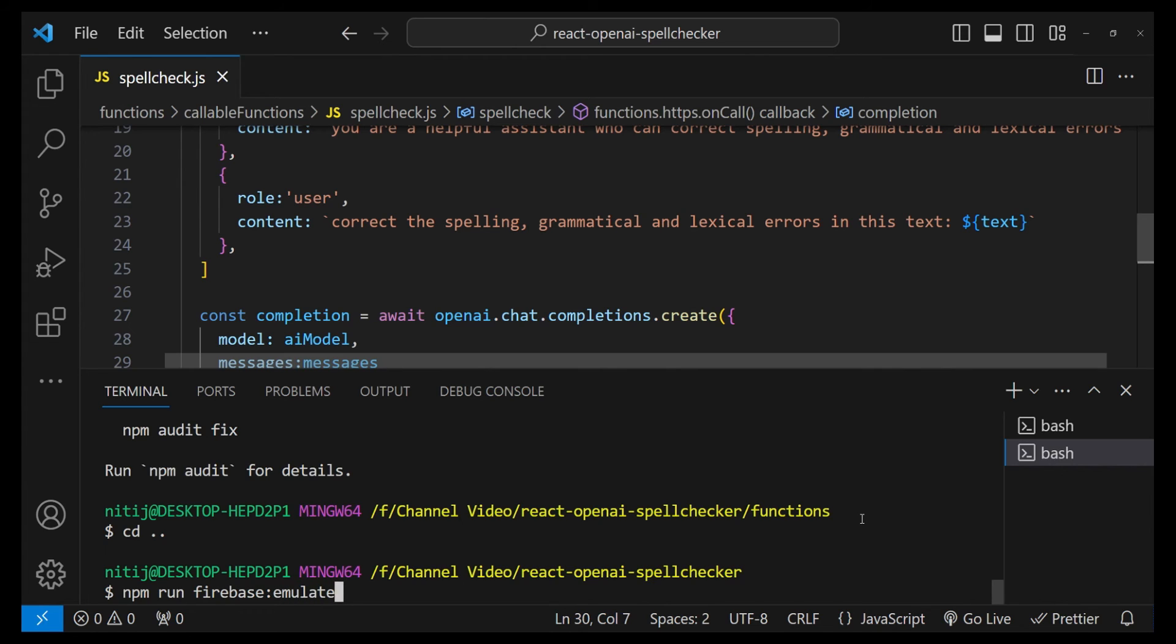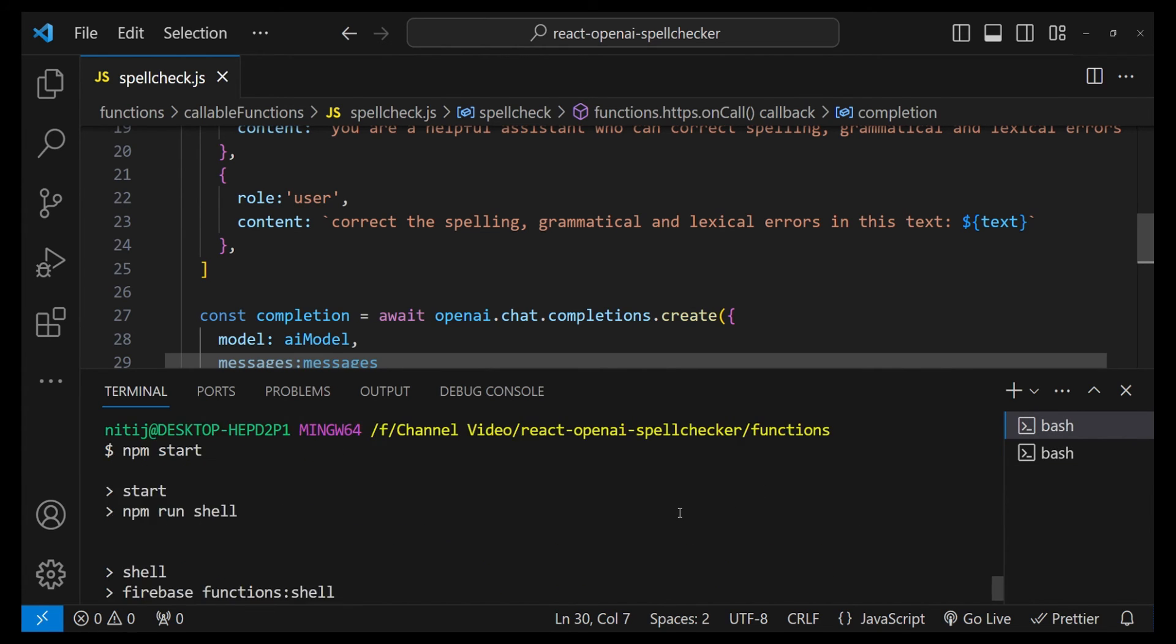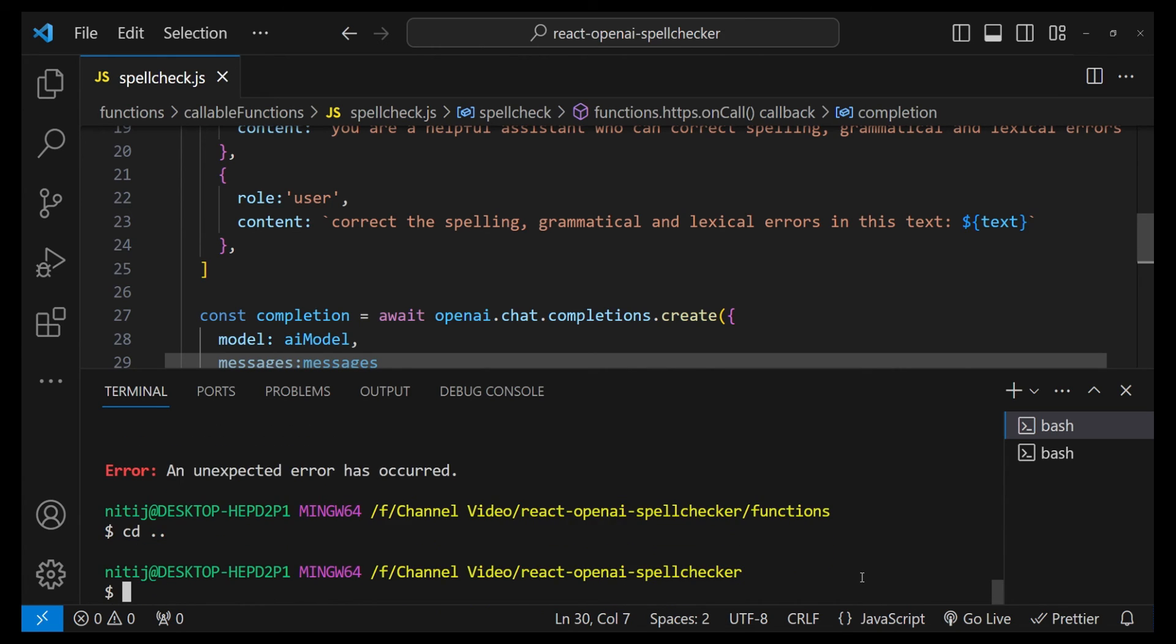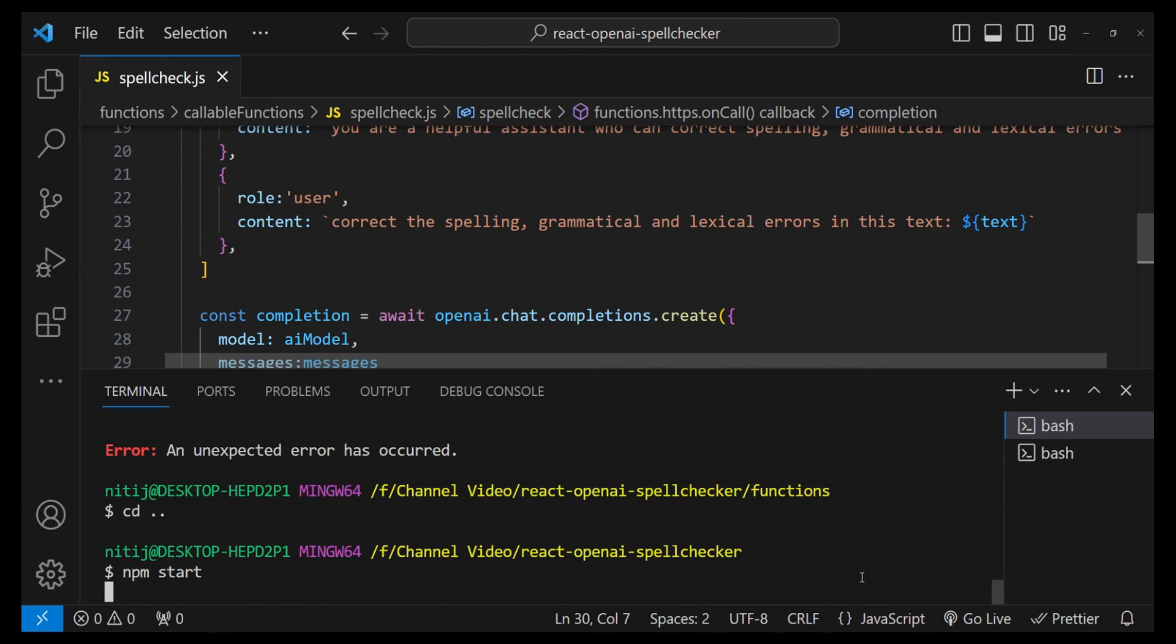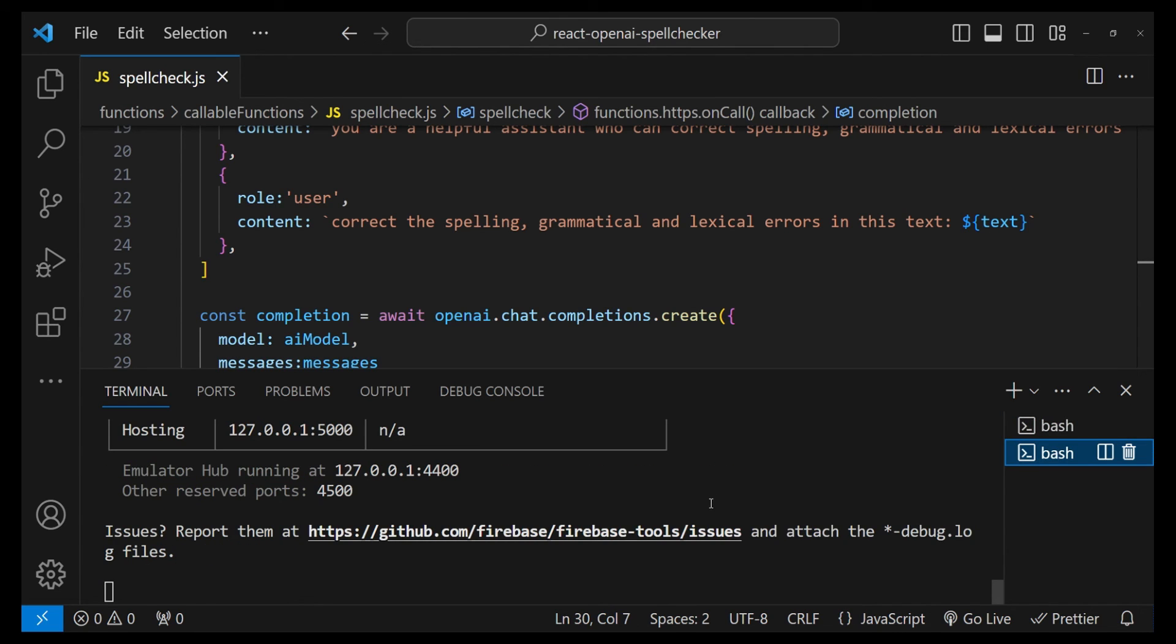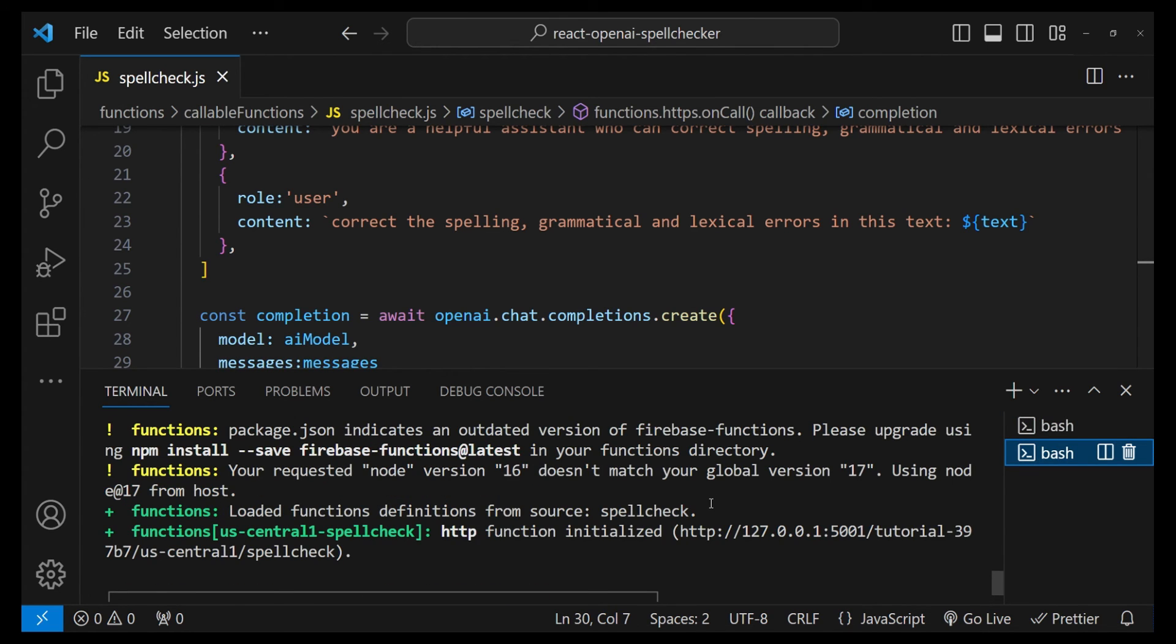So npm run firebase emulate. I have made a mistake over here by running this npm start command in the wrong folder, so I am just going to press cd.. and then again try to execute npm start. Our Firebase function has started emulating.